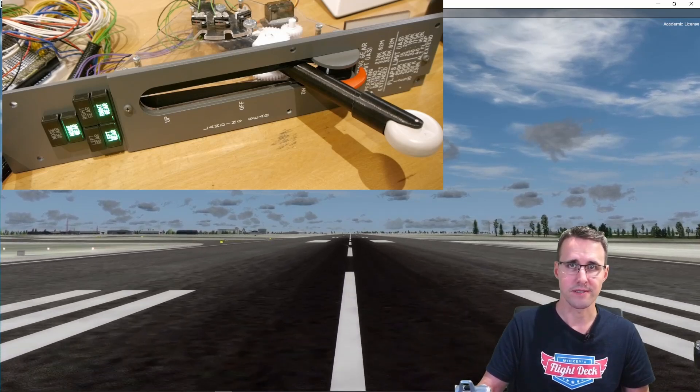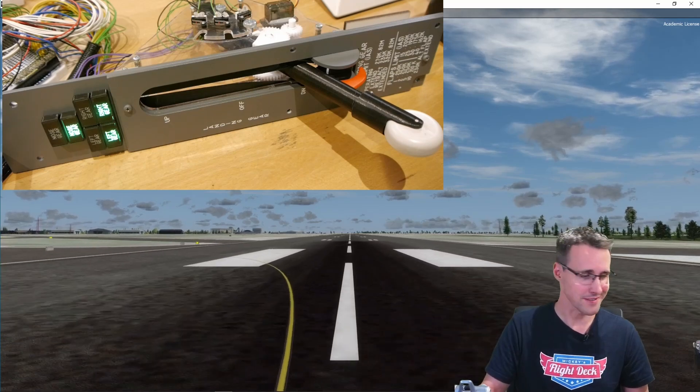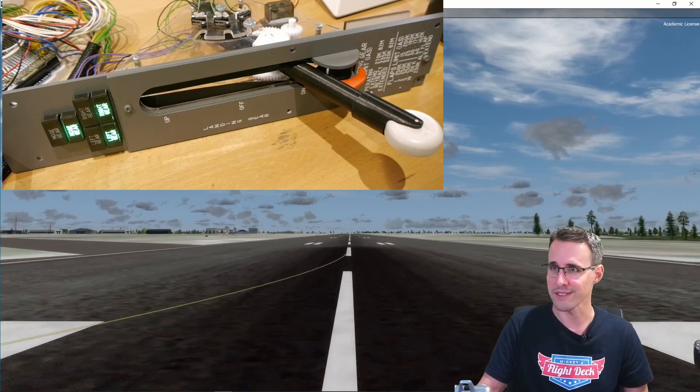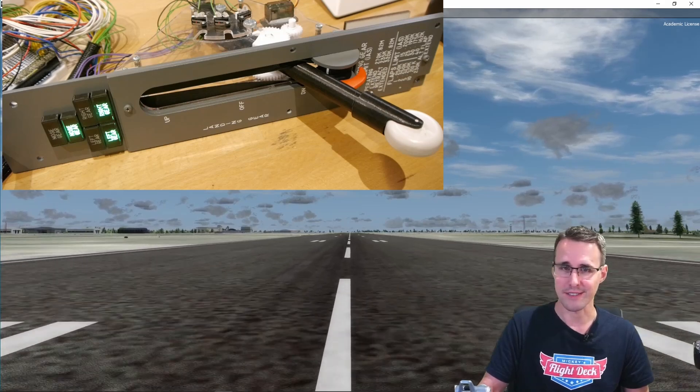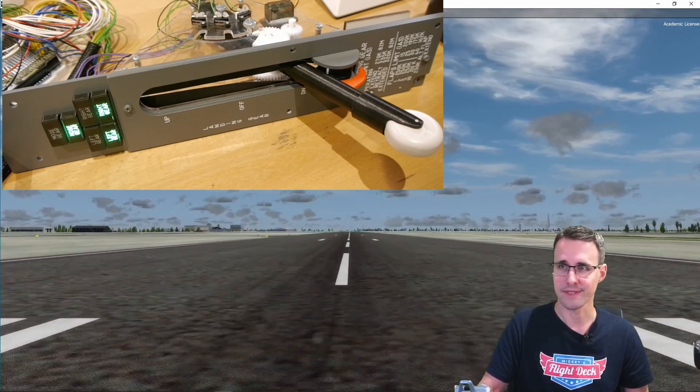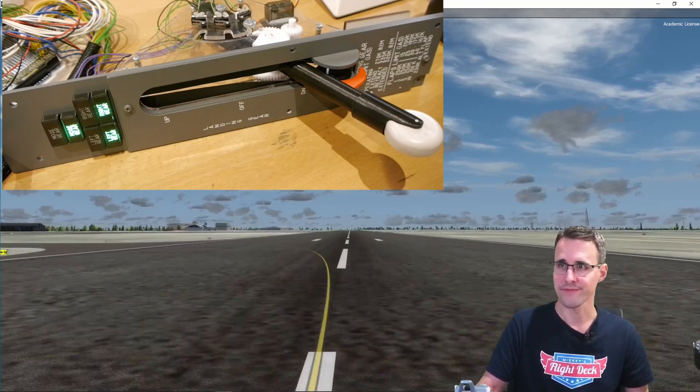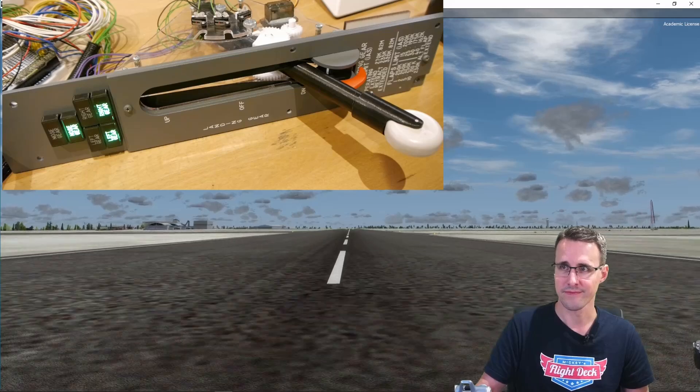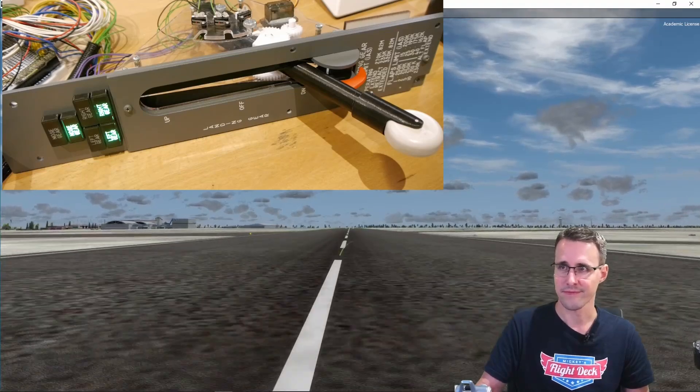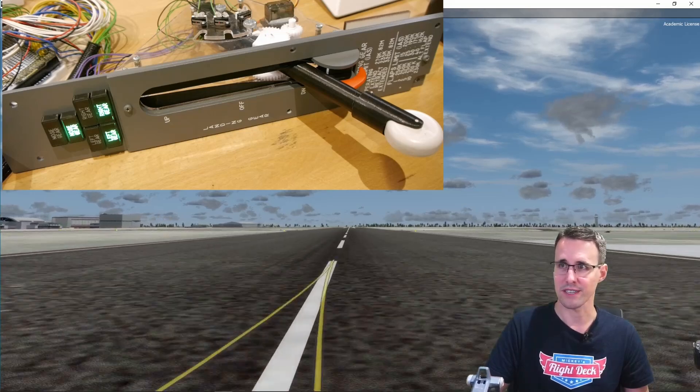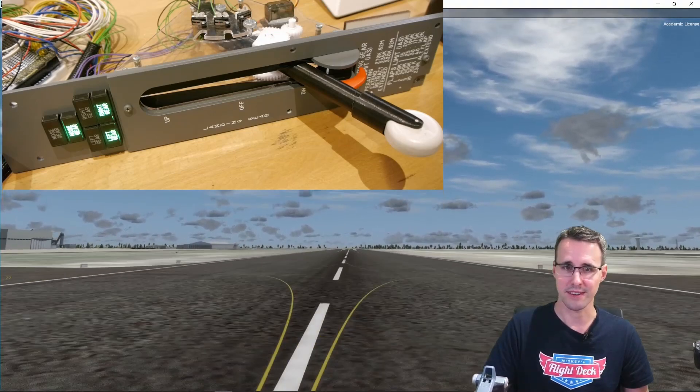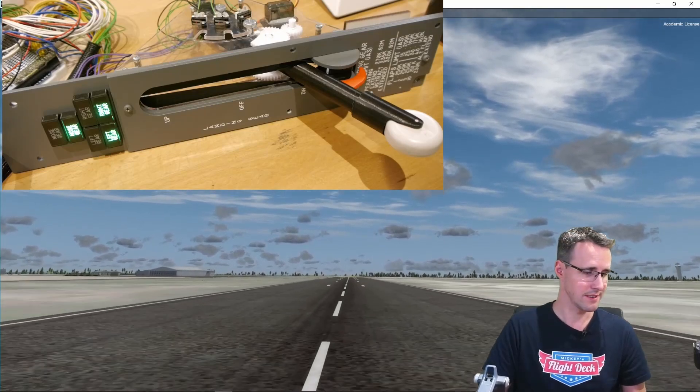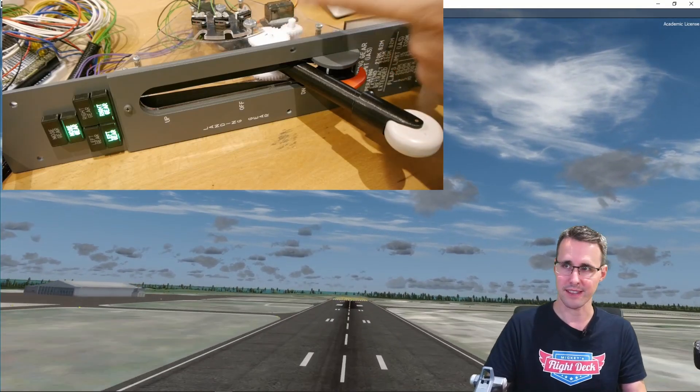This will be way better in the finished simulator. I can't wait to make this in the full size cockpit. Okay 100 knots. 150, let's try to bring this beast into the air. There. The handle is unlocked now.